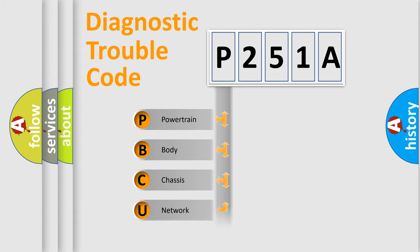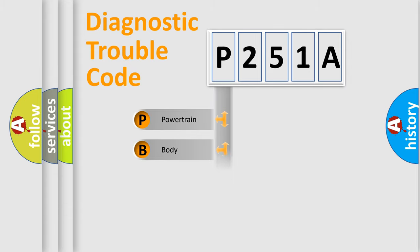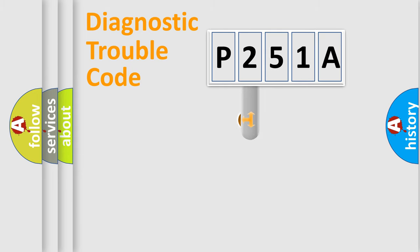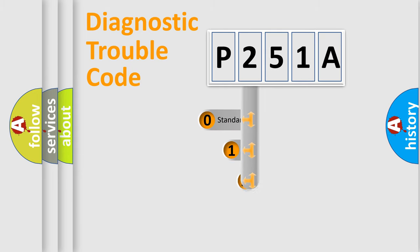Powertrain, Body, Chassis, Network. This distribution is defined in the first character code.